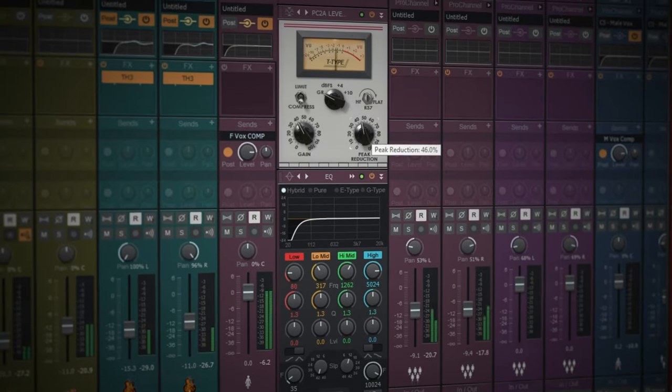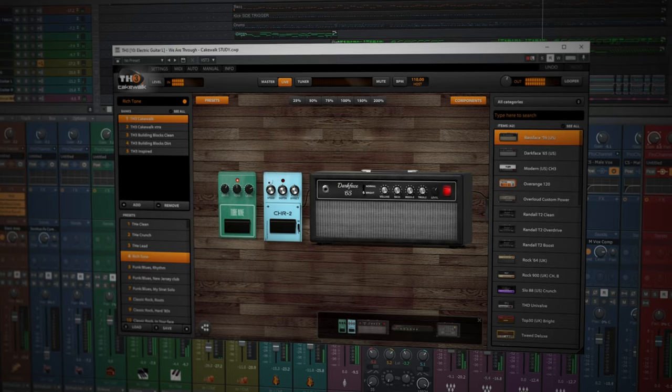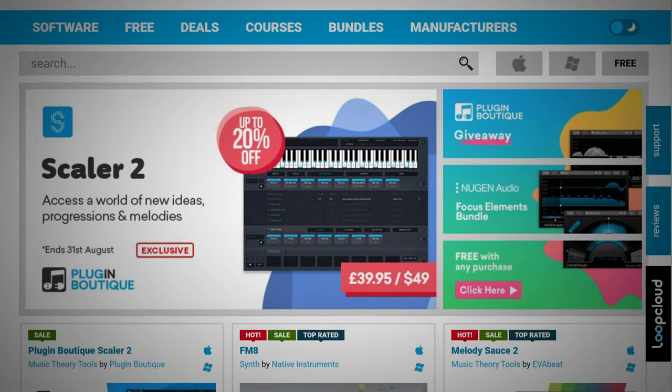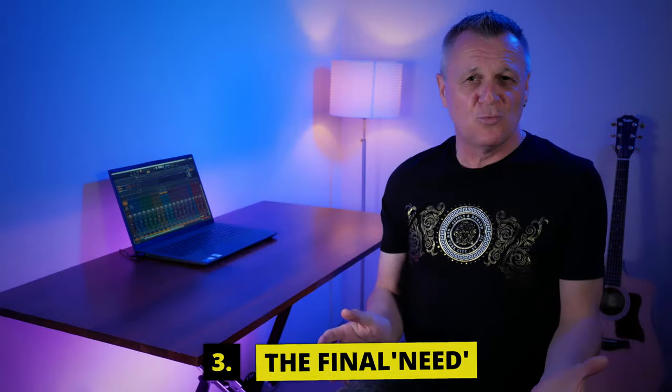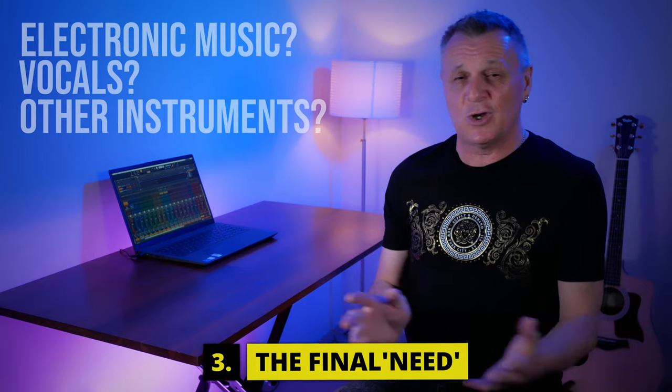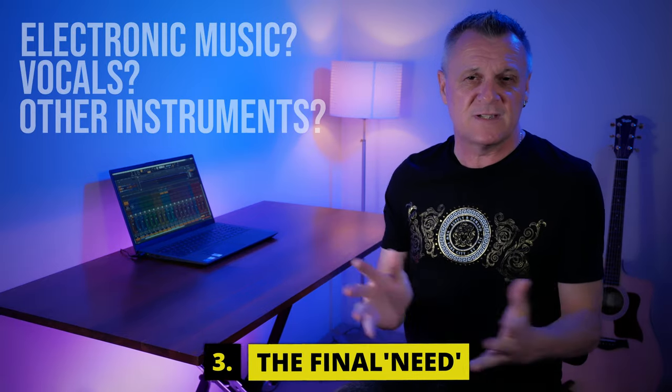In fact, you could completely record a commercial sounding piece of music in Cakewalk by BandLab and release it. Now it's been around for about 30 years. It's got a host of free instruments and free plugins and it uses the industry standard VST type of plugin so you can expand your library of effects and instruments later on. Are you going to be recording electronic music or maybe you're going to be recording vocals, guitar or some other instrument? The answers to these questions determine what else you'll actually need for your home studio.